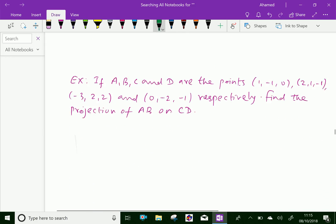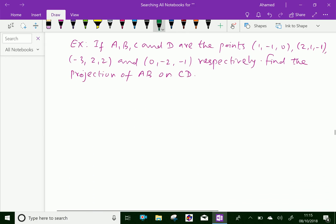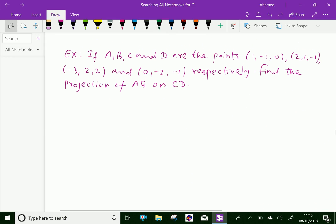Let us do an example problem regarding this concept. If A, B, C, D are the points (1, −1, 0), (2, 1, −1), (−3, 2, 2), and (0, −2, −1) respectively, find the projection of AB on CD.